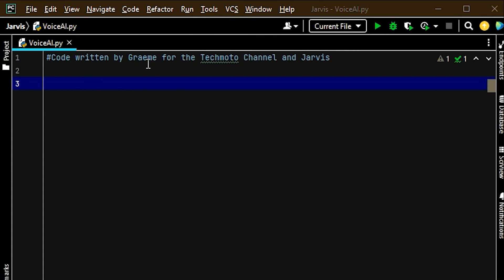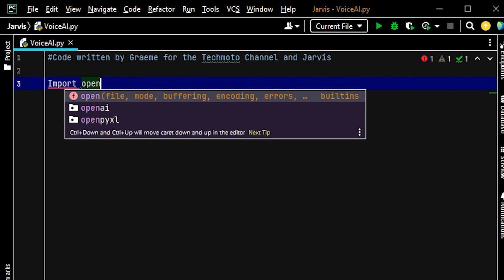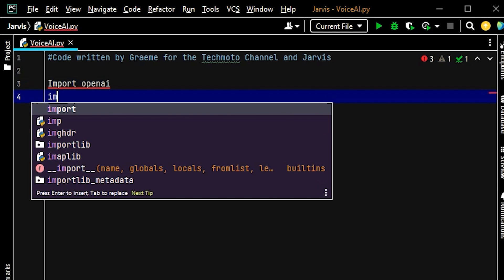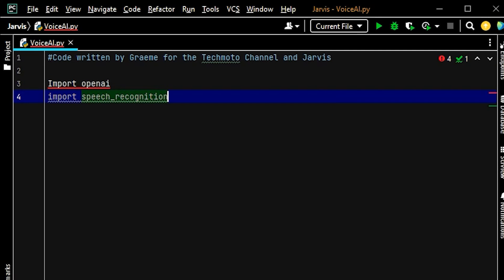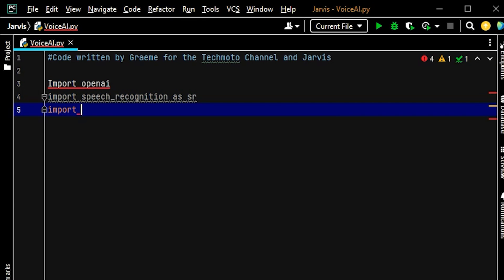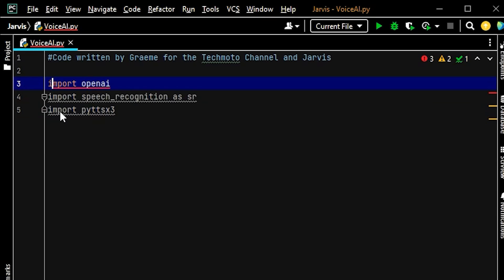The first thing we're going to do is put a line with a hashtag at the beginning as a comment so it doesn't get read into our program — just to say what the code is. We'll add comments as we go. Then we import our libraries: import openai, import speech_recognition as SR, and import pyttsx3.